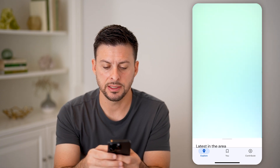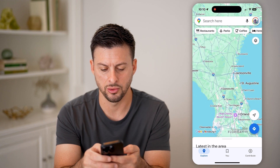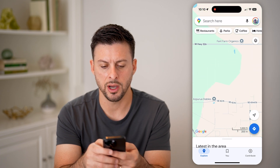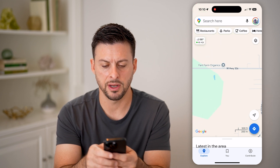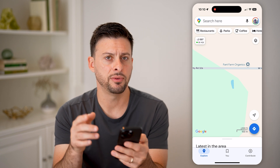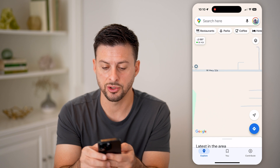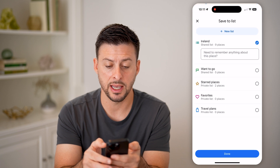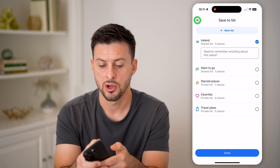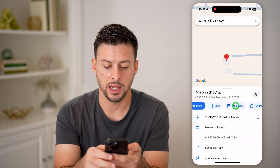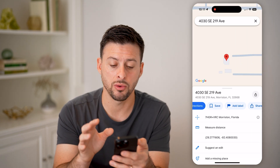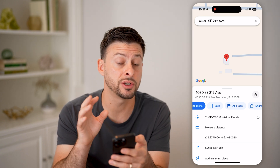The first option is — let's say we're zooming in to somewhere in Florida. If you zoom all the way into a random spot, say around here next to this Fant Farm Organics, you can always tap on a certain address. Let's say there's a house right here — I can tap on the address, hit save, and save it to a specific list. Or I can hit add a label and label it as home or work. Keep in mind, by saving or adding something here, you're doing this just for yourself, just for your profile.